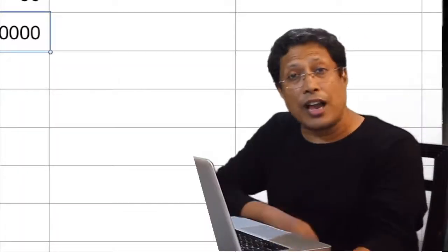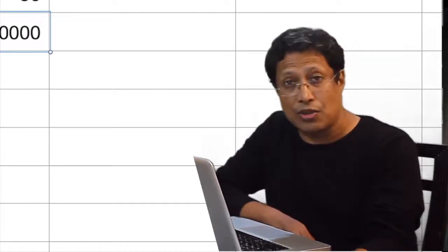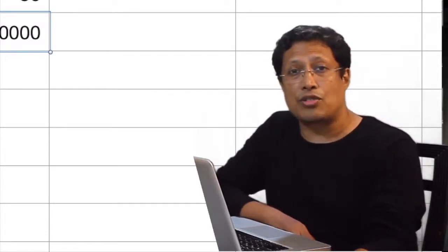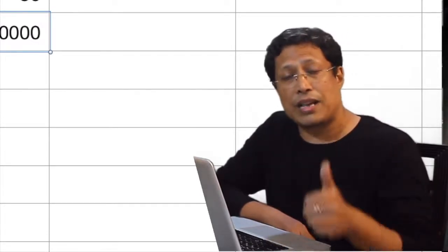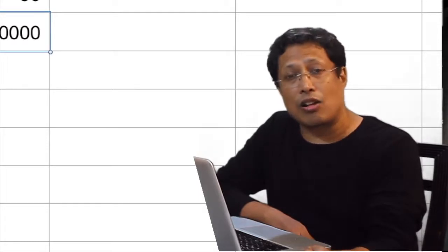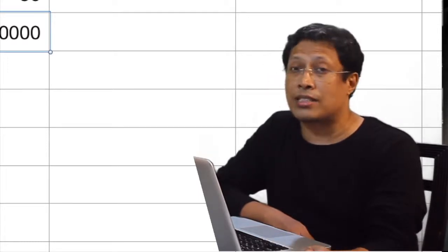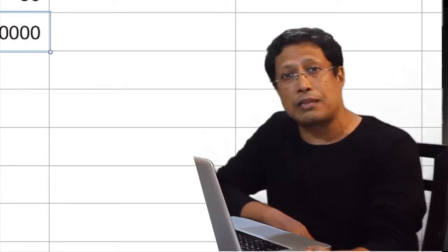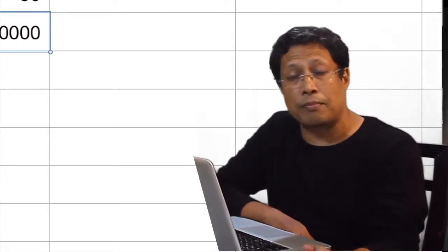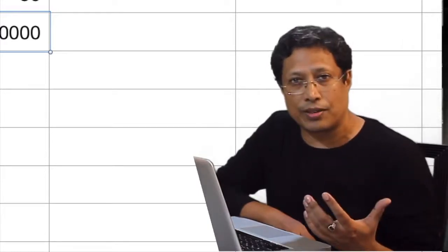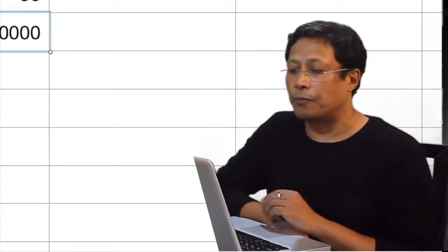Before going ahead, if you like this video, please don't forget to press that like button. And also if you have not subscribed yet, please press the subscribe button because that gives me encouragement.